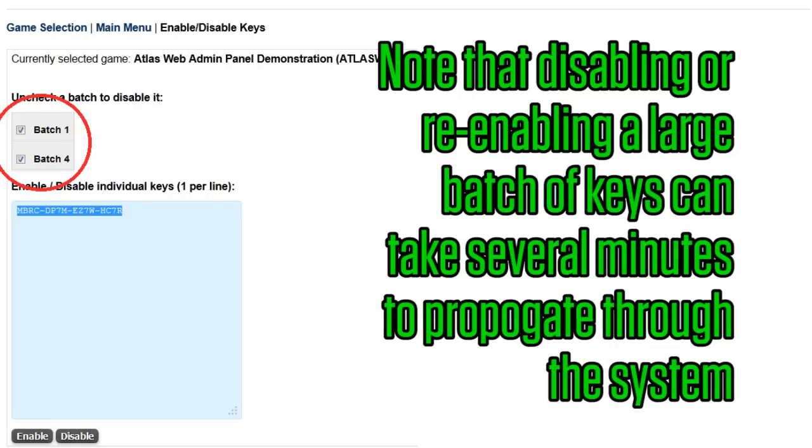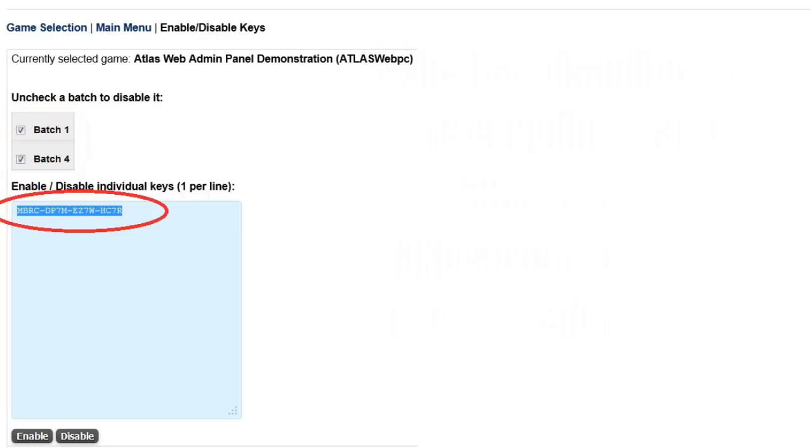Note that disabling or re-enabling a large batch of keys can take several minutes to complete and propagate through the system. You can also paste in individual keys you want to enable or disable and select the appropriate option at the bottom of the page.